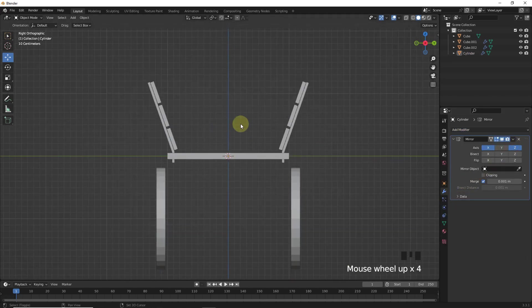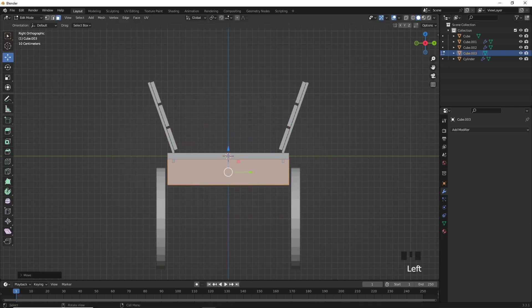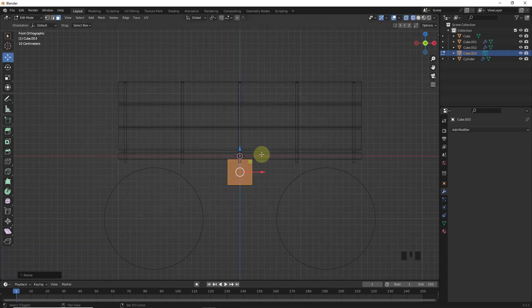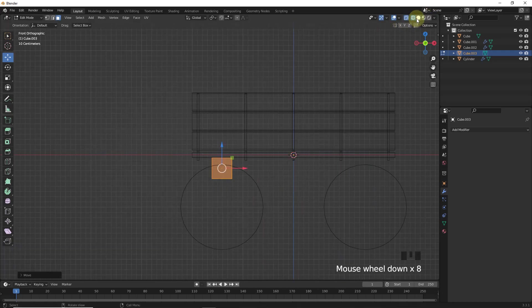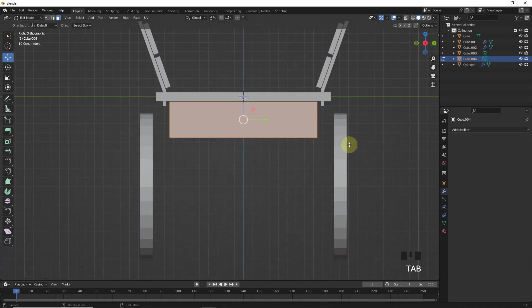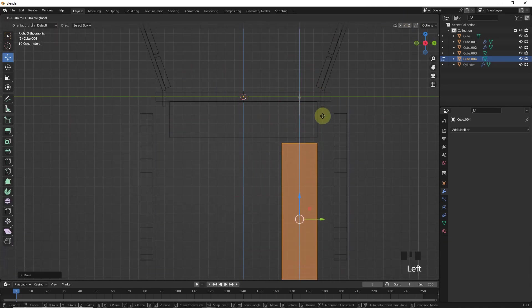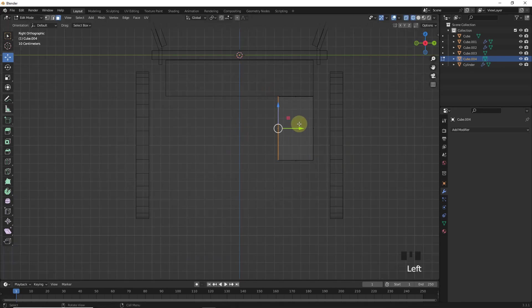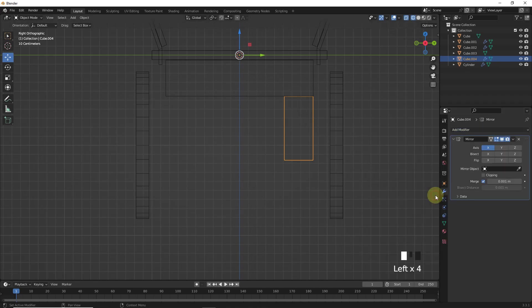Now add a cube and scale it in edit mode and change its position around here. Now duplicate this cube and rotate it in edit mode and make changes. Then add mirror modifier in the y axis.